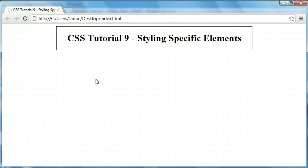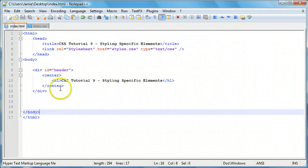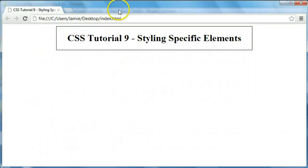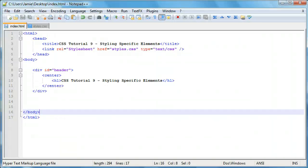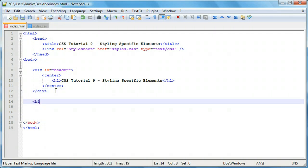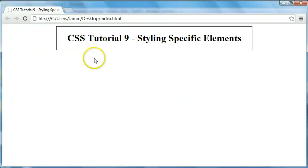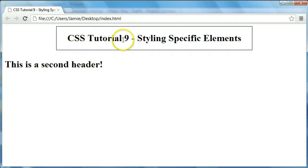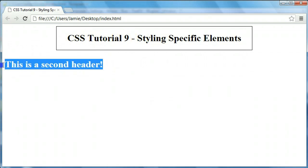Now let's get into actually talking about the topic of the video: styling elements within another element — maybe nested elements. Let's do an example. Let's say we want to style whatever's inside of this div, the header that's inside of this div, and not any other header on the webpage. So let's create a second h1 here and say 'this is a second header.' If we refresh, you'll notice we now have our first header inside the header div and a second header just within the body of the webpage, not in any particular div.